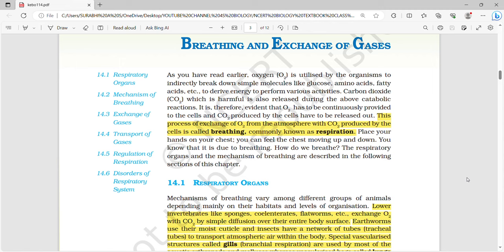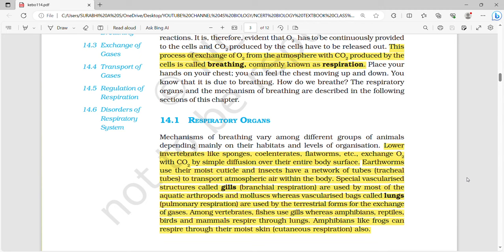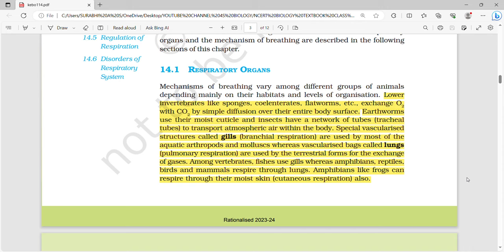The process of exchange of oxygen from the atmosphere with the carbon dioxide produced by the cells is called breathing, which is also commonly known as respiration.